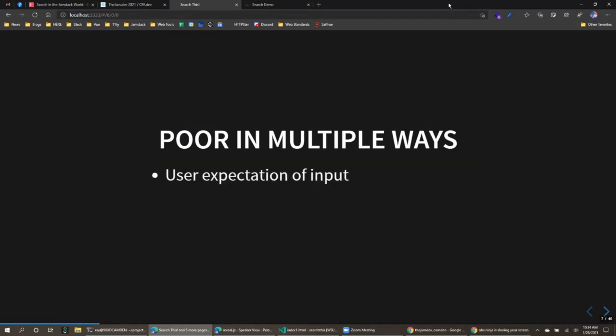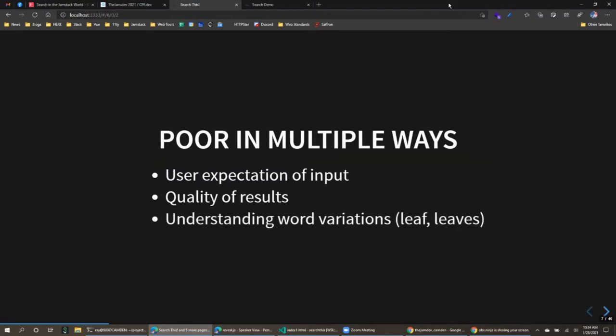While that worked, it was poor in multiple ways. The user had to be precise with what they typed, and results just came back ordered by date or whatever. There was no real indication that the fifth result was actually the best match. There was also no support for stemming — searching for 'cat' wouldn't match 'cats', or 'leaf' versus 'leaves'.